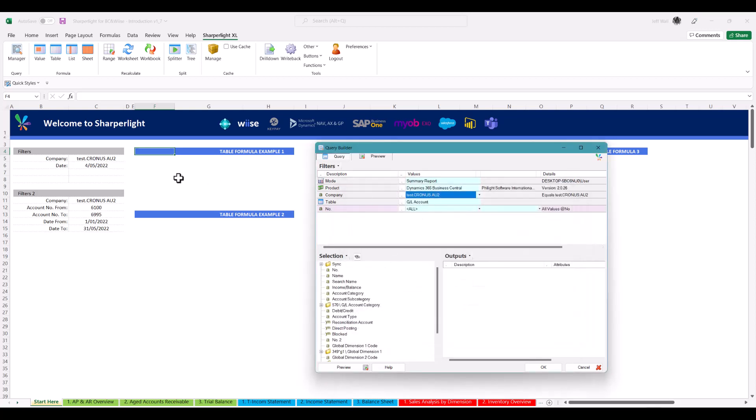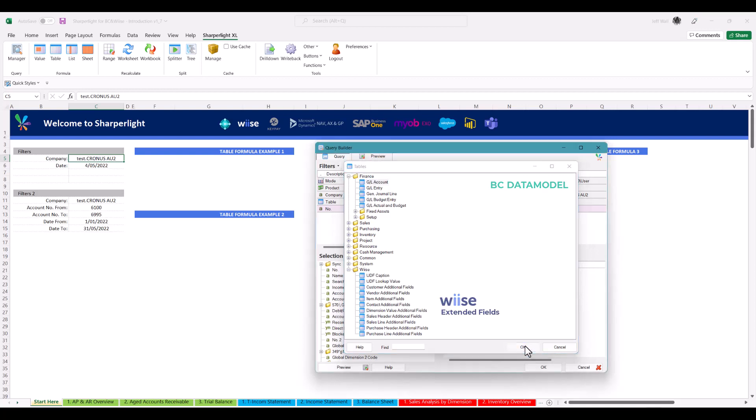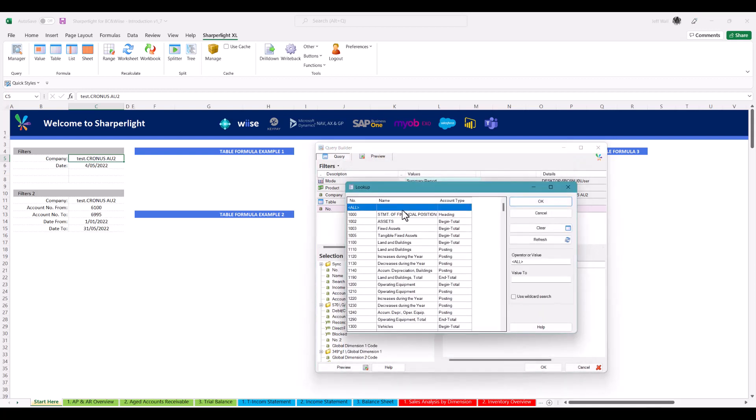SharperLight makes consolidation very easy. Clicking the table lookup opens up the Business Central data model. This is displayed in a logical manner for any non-technical user to self-service their own data.